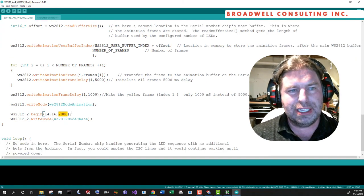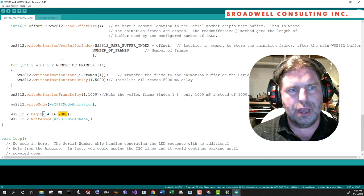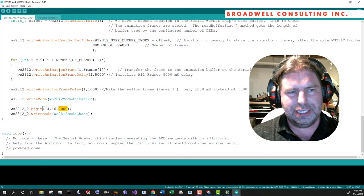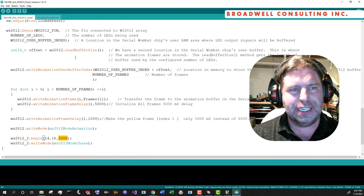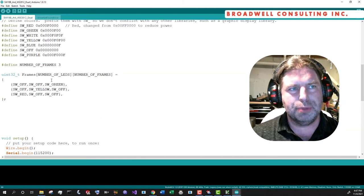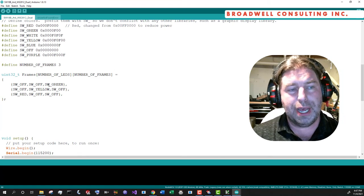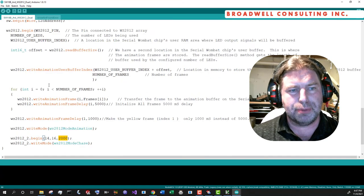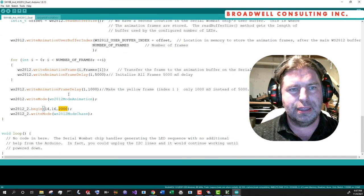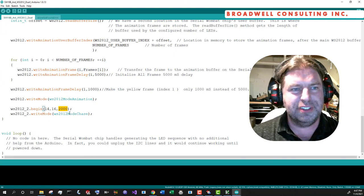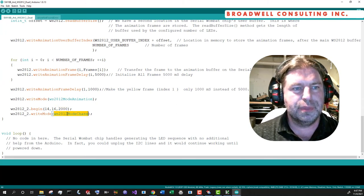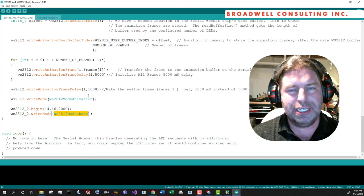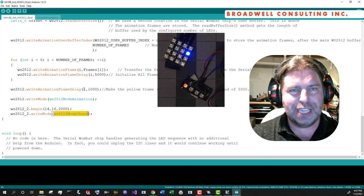And so this previous example up through this point is exactly the same as our animation example. And then we're going to do a begin on the second class that we instantiated. And we're going to tell you this one's on pin 14. It has 16 LEDs, and I want you to put it at address 2000. So, and that's a safely high value relative to the offset. You can look at the offset again with the read buffer size, then multiply the frames by five bytes per frame for the delay and the RGB values.